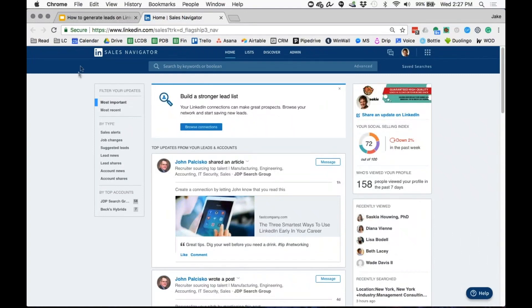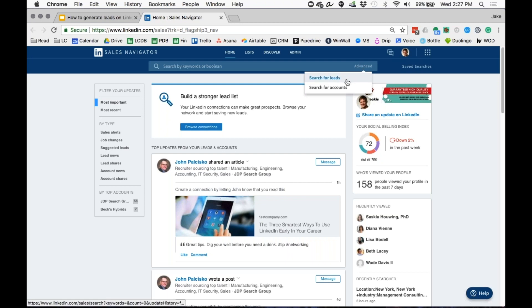For anyone who's not familiar with Sales Navigator, you're going to need to upgrade to this for any of these tactics. Once I'm in here, what I'm going to do is go to Advanced and search for Leads up here.